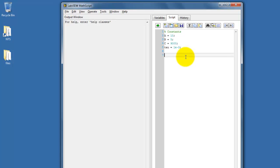I begin by entering all of my constants at the beginning. A semicolon suppresses the output from printing in the command window when you run the script.